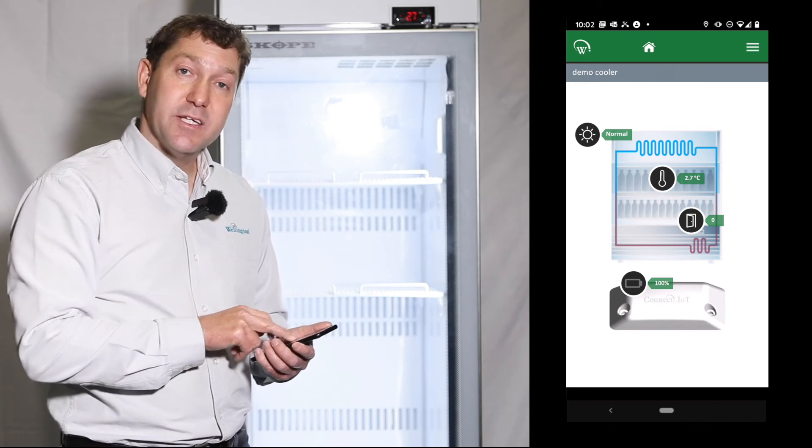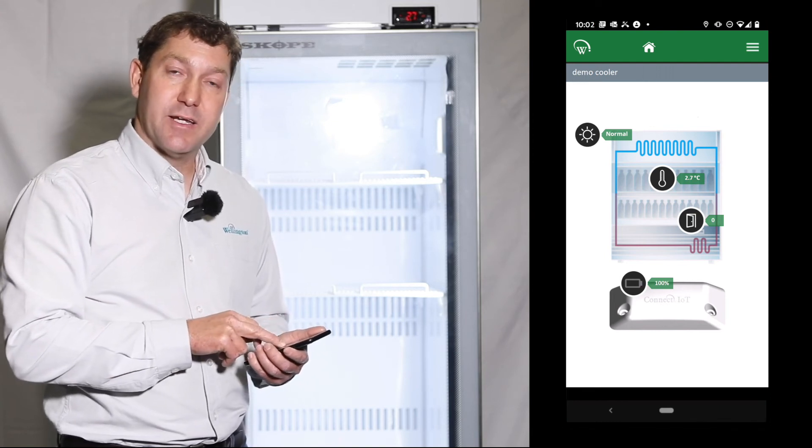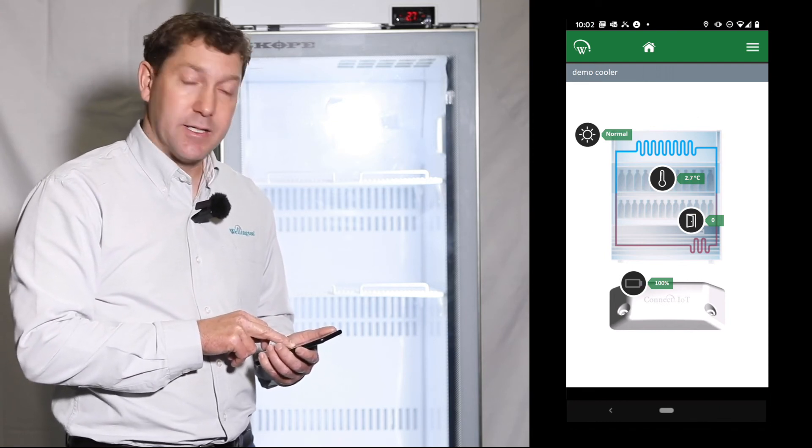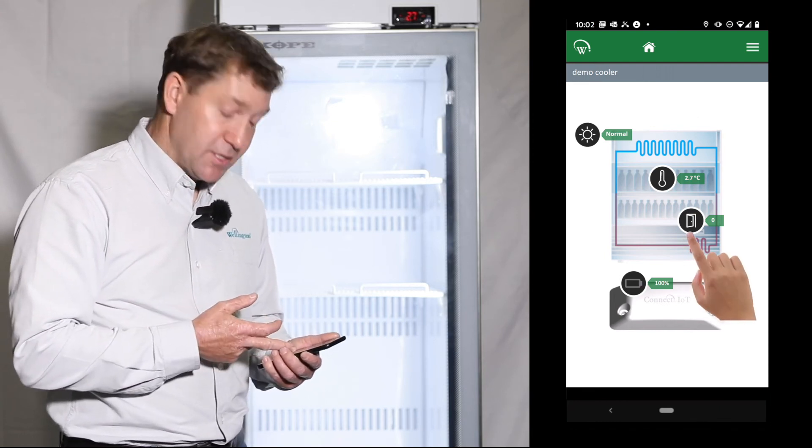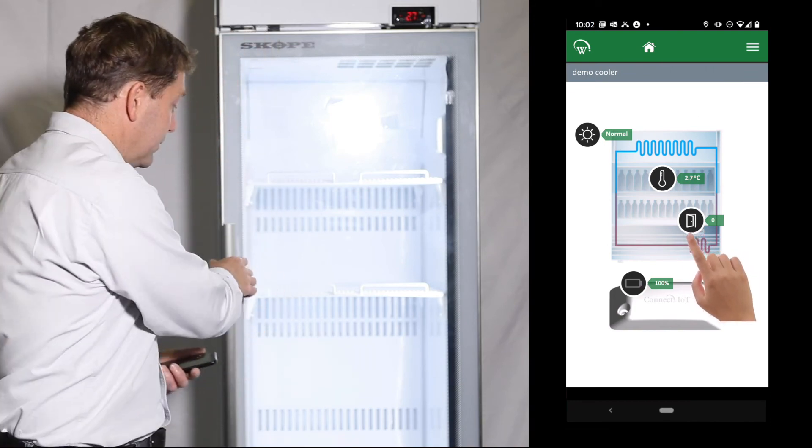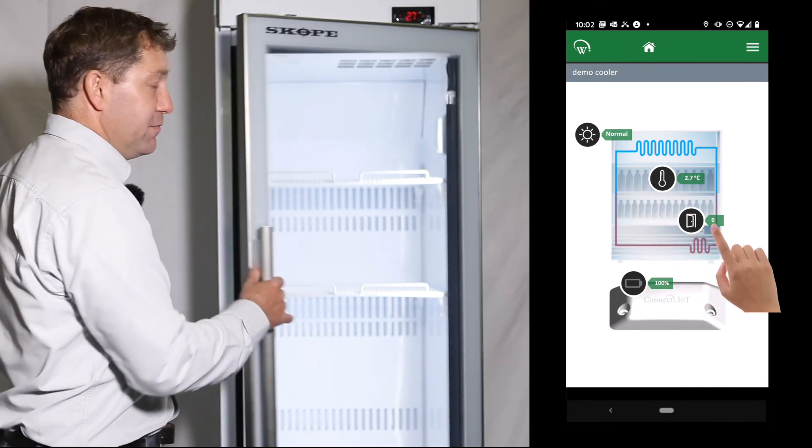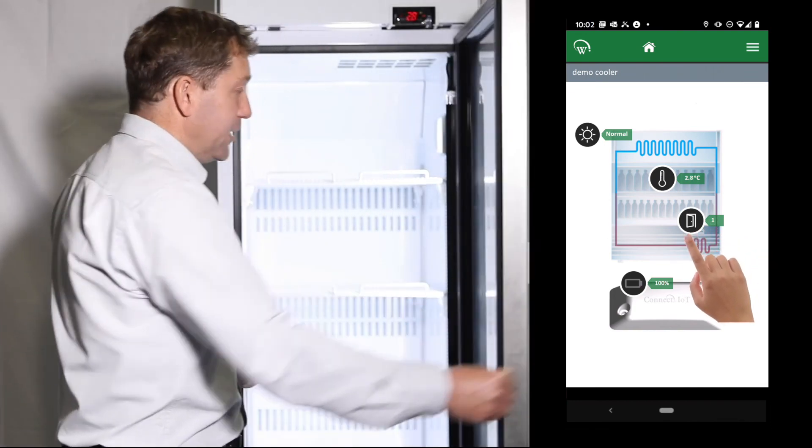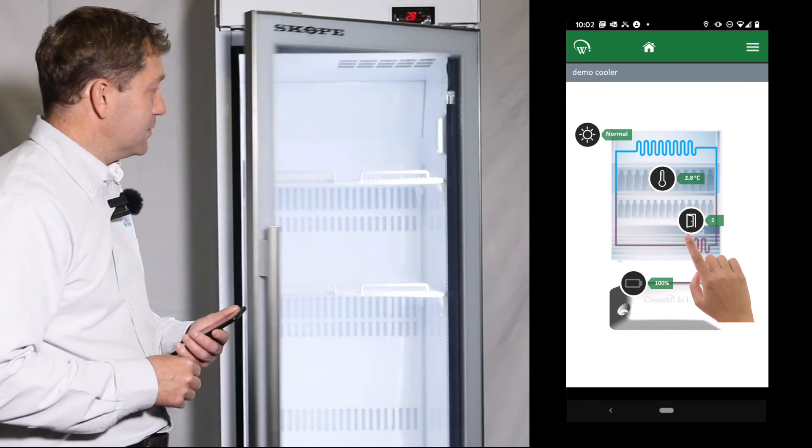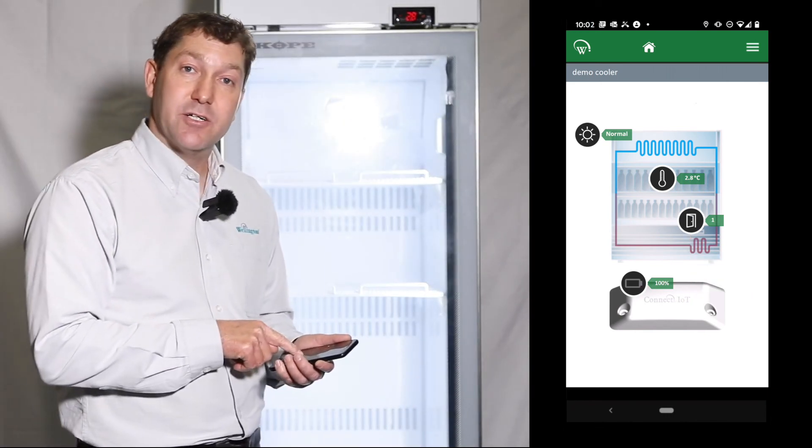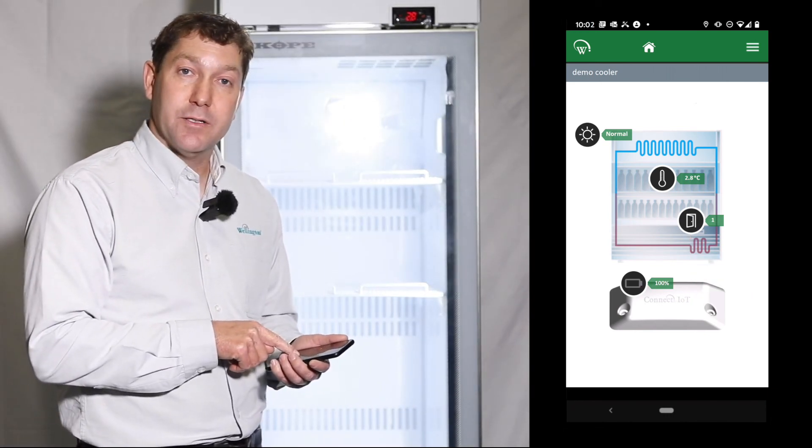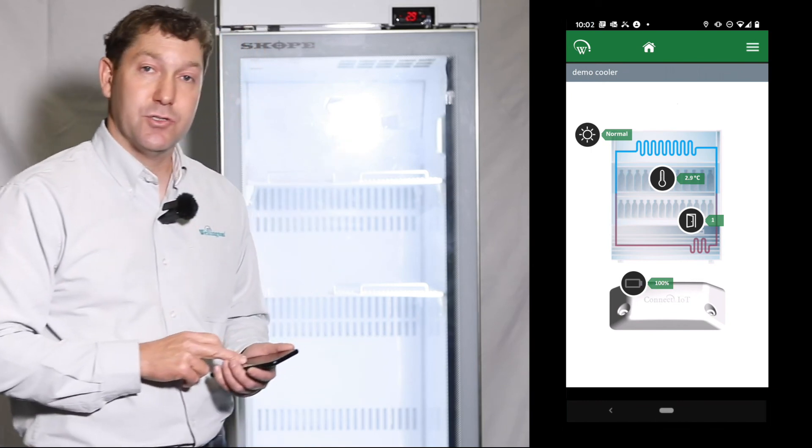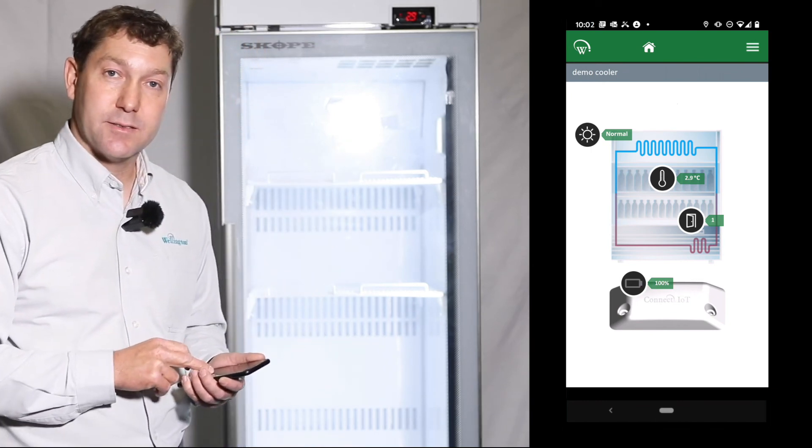The other thing that we then want to validate is the door openings are working correctly. So if you see the door opening count in the field app, if I open the door and then close it, we can see that the count is incremented by one. So that's showing that we're detecting door openings.